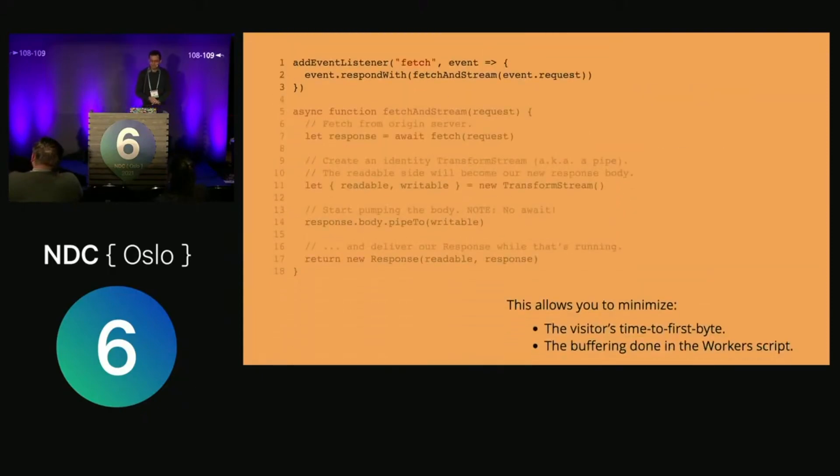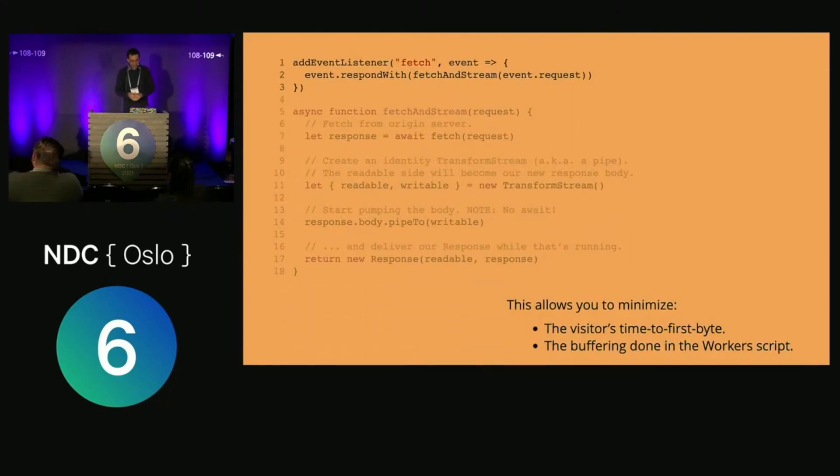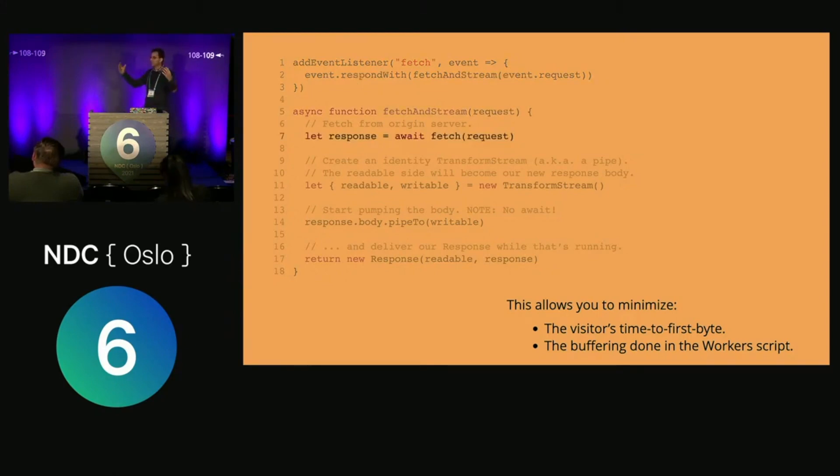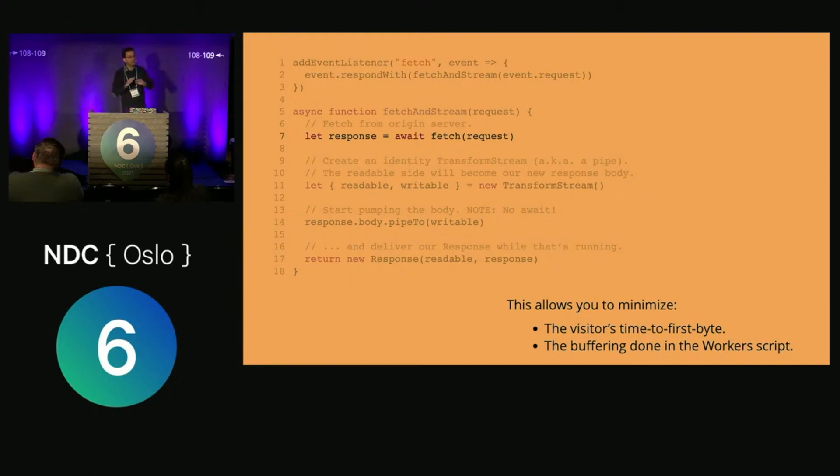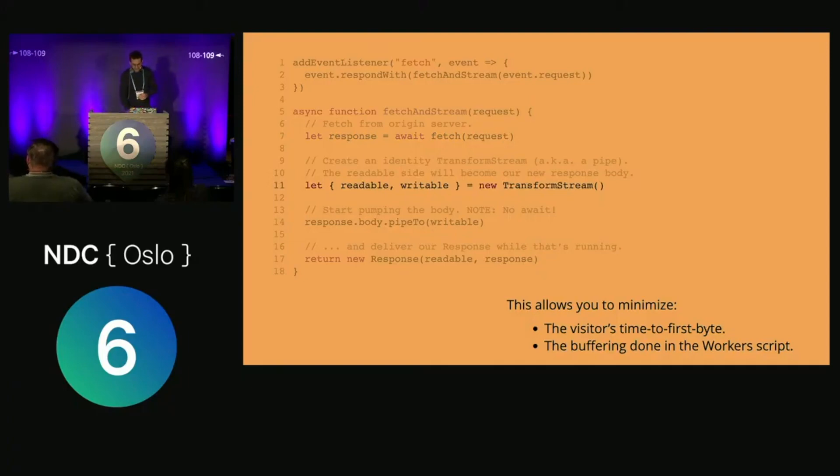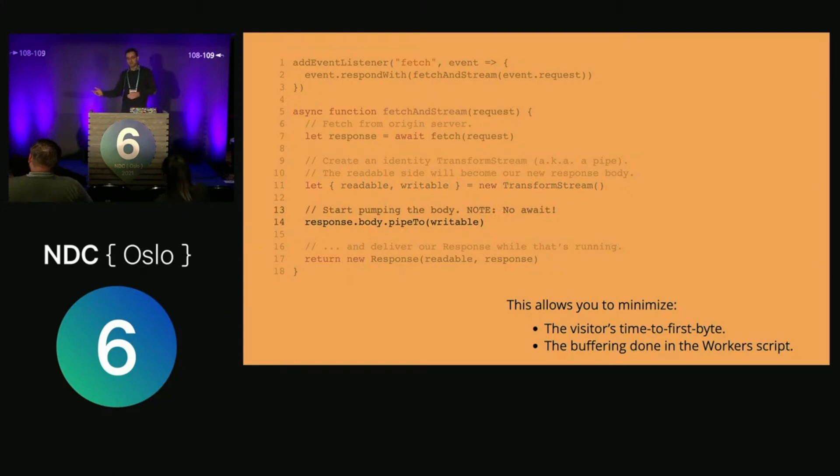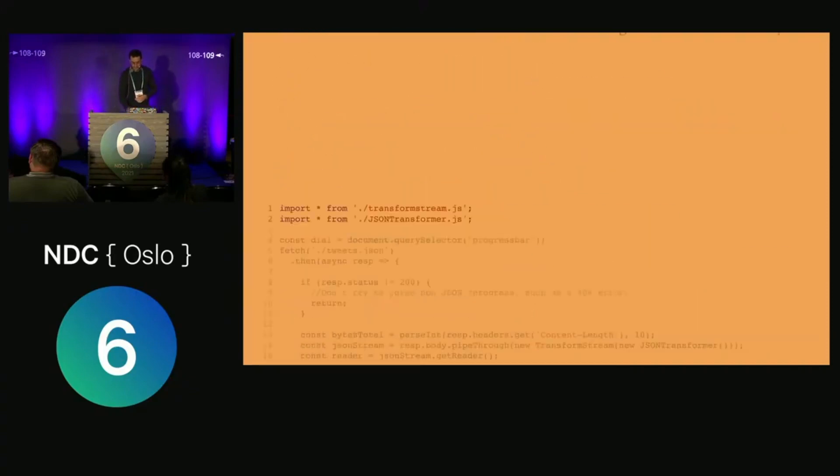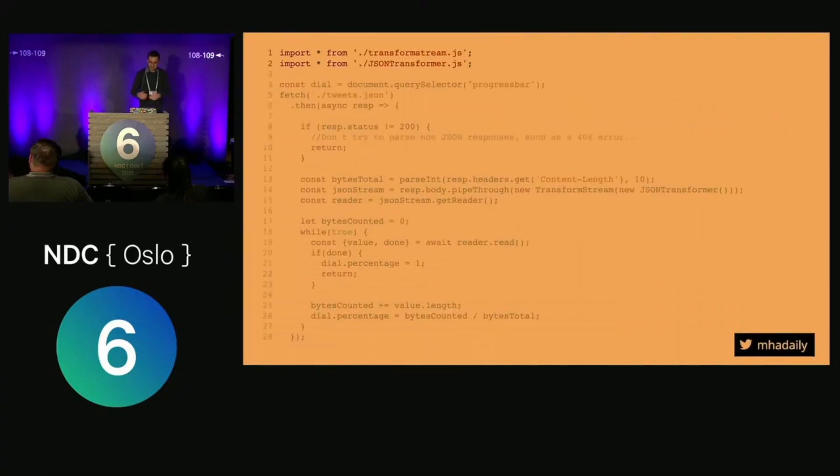Let me give you another example in service workers. In service workers, you listen to fetch requests. Instead of getting one big chunk of data back to your client, you can create a readable stream and send the data chunk by chunk. You use the readable and writable streams from the transform stream class, pipe the response body to the writable, and respond to your browser. Now you're creating a stream.